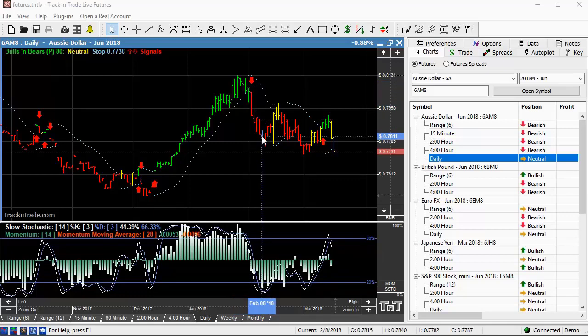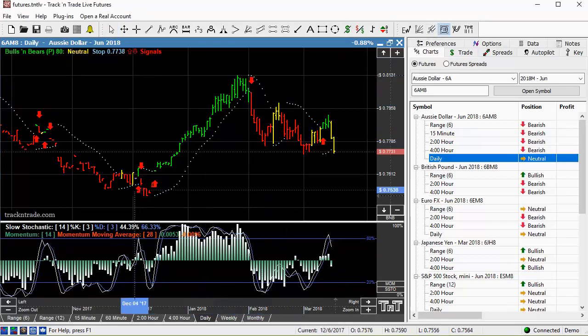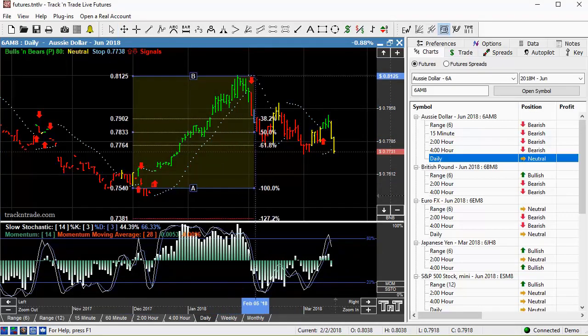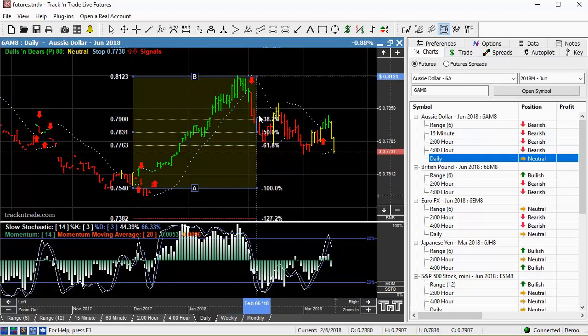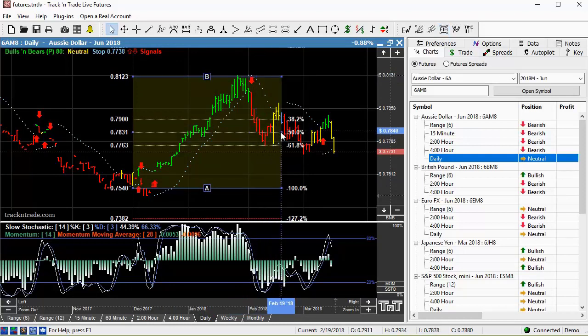But then the market started to fall and made its retracement. If we come in with our Fibonacci ruler and draw that in, you can see very quickly this market came back to the 51% level and then right back down to the 61.8% level.